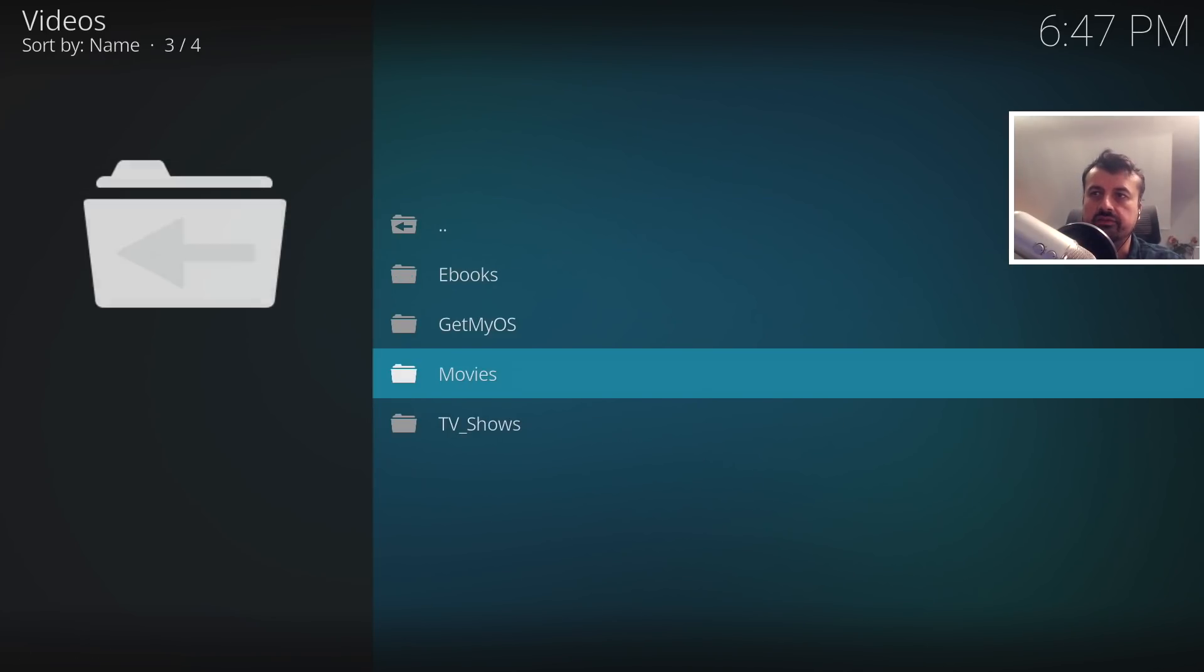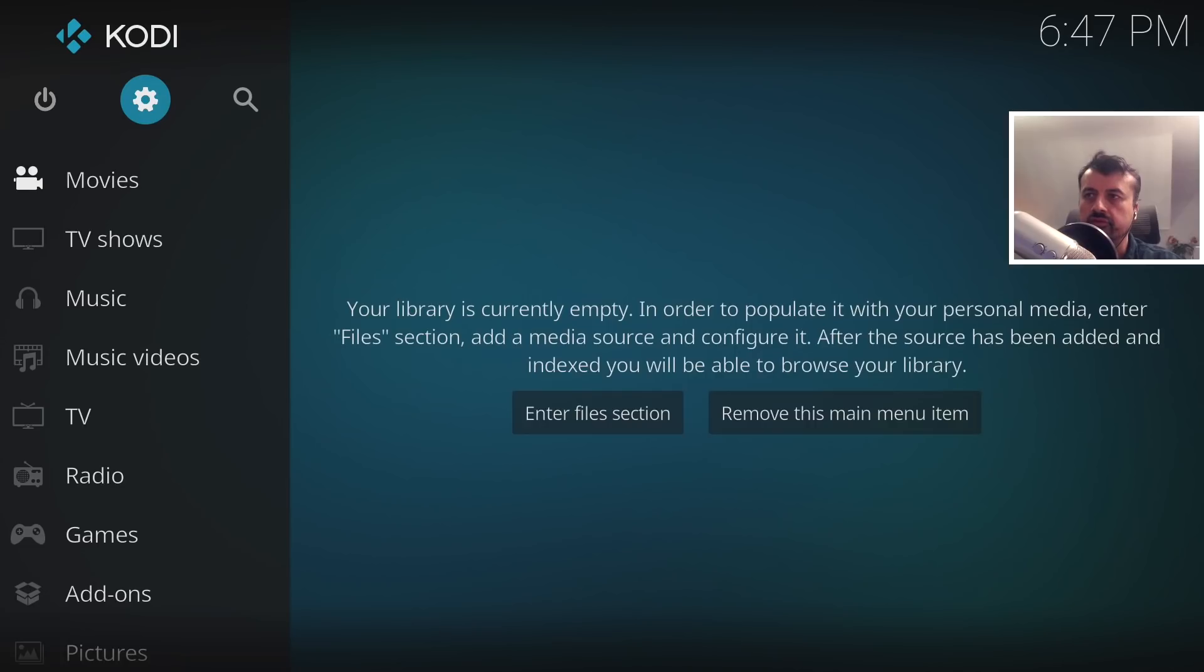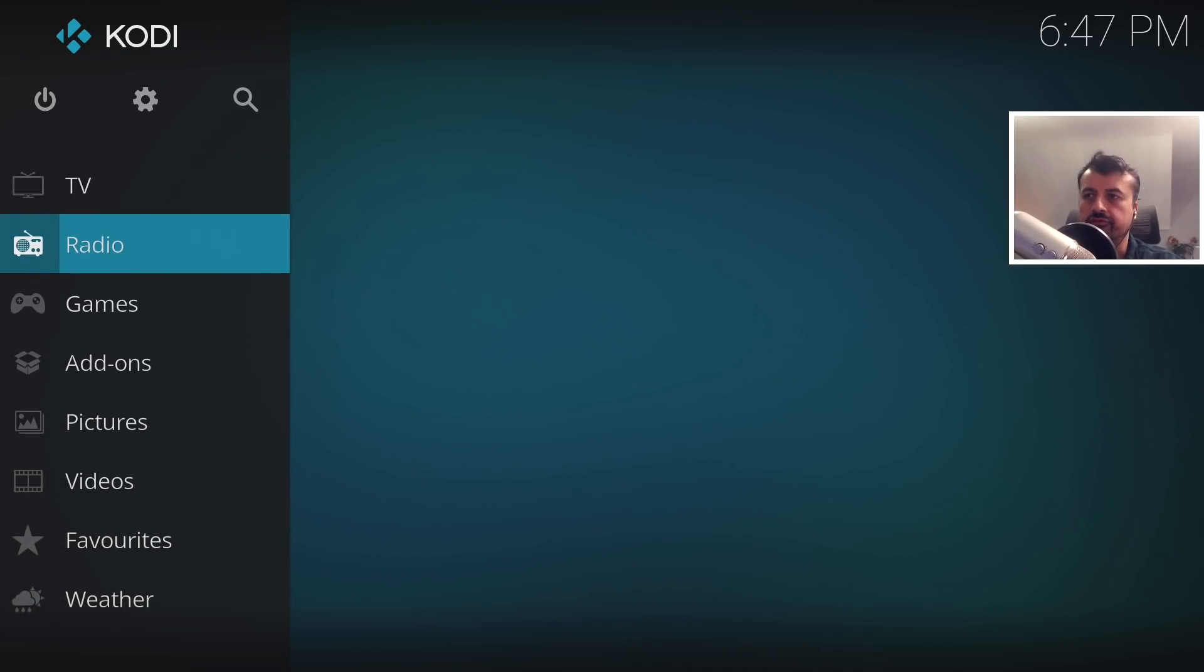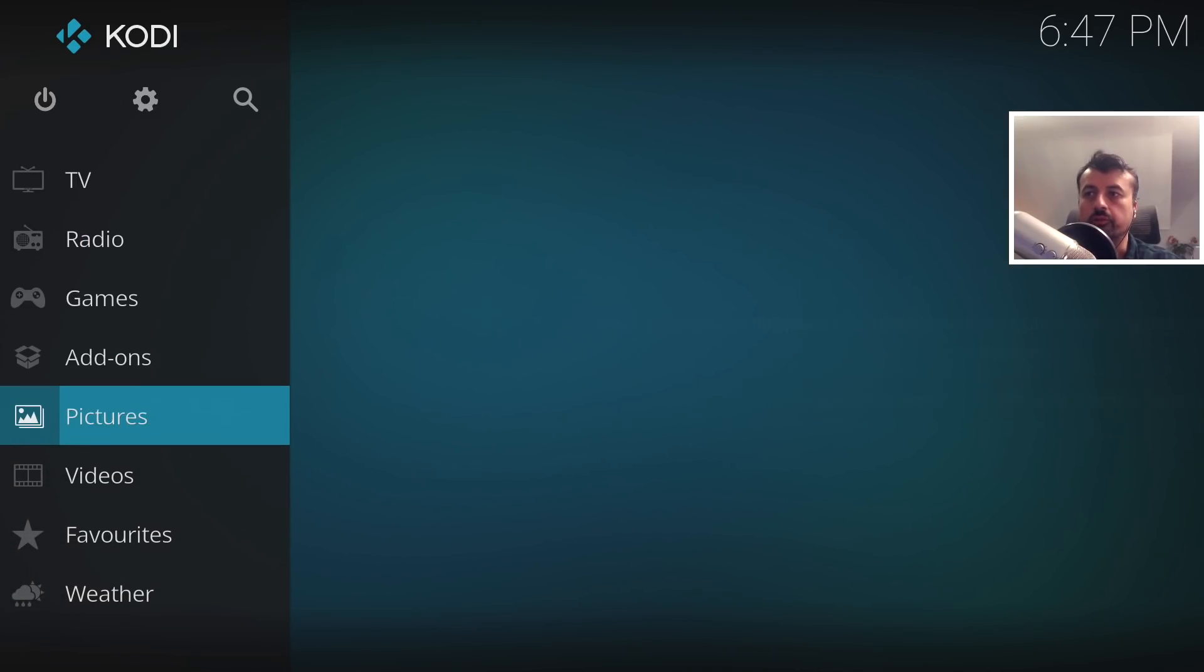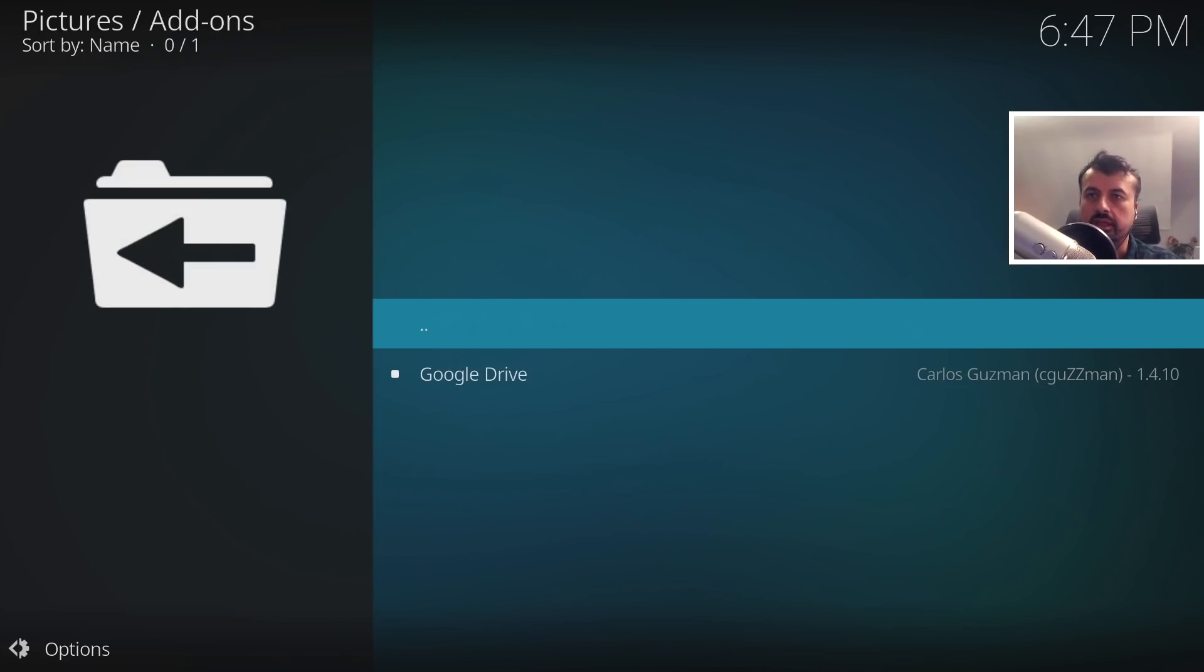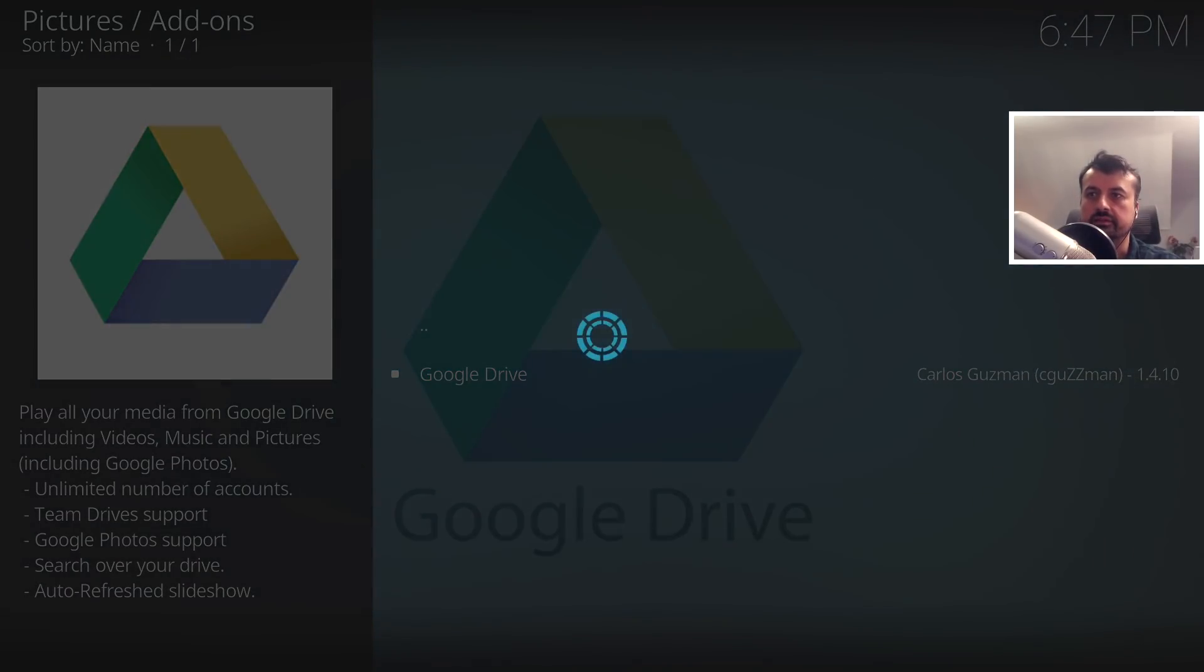If I back out of this, back again, for example, I can navigate over to photos. Or pictures, sorry. I can go to picture add-ons. Again, we can see that Google Drive is present. I can click on that.